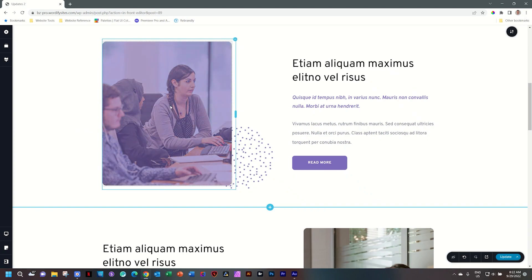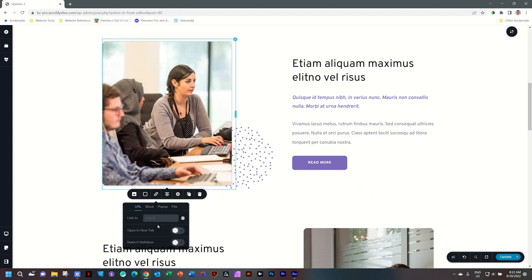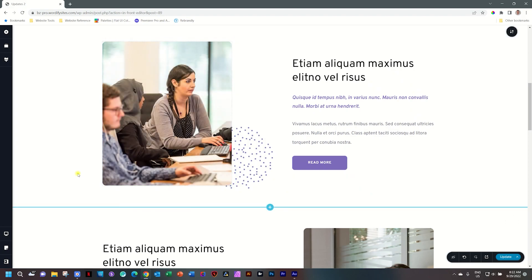Hover is really important when you want to show people that something can be interacted with, like a link. So in this case if I had this image on hover, I would probably add a link as well. But for this demonstration I want to show you how you can control the speed from one state to the other.